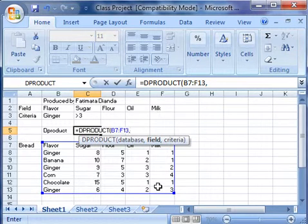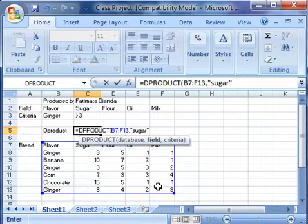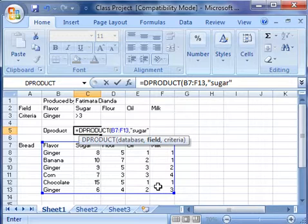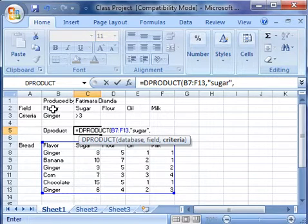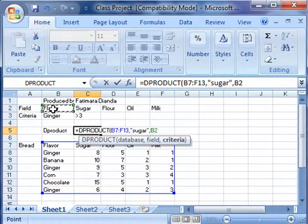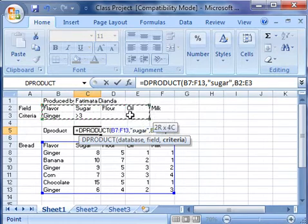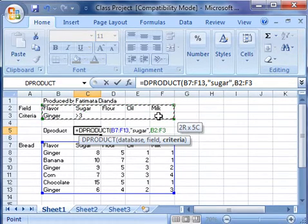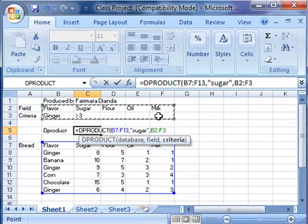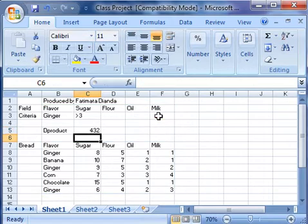The field is sugar. We type sugar in a quotation mark. And the criteria will be selected from cell B2 to F3. Then we close our parenthesis and click enter.